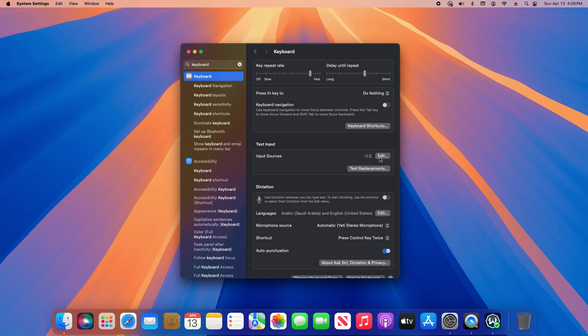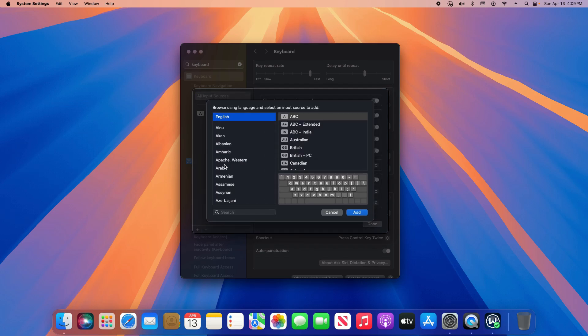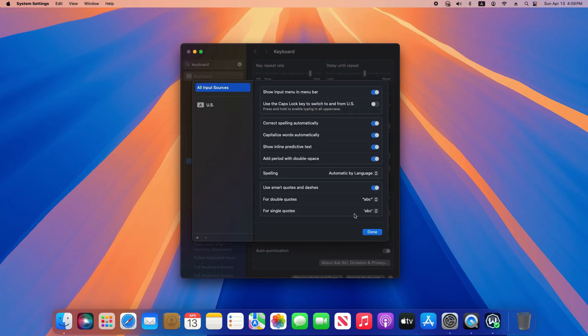You can see it's currently set to US. If I click on edit, it will open up this menu. On the left hand side, we can see that I only have US, but I can click this plus sign, and if I want to add a second one, I just select it and click add.